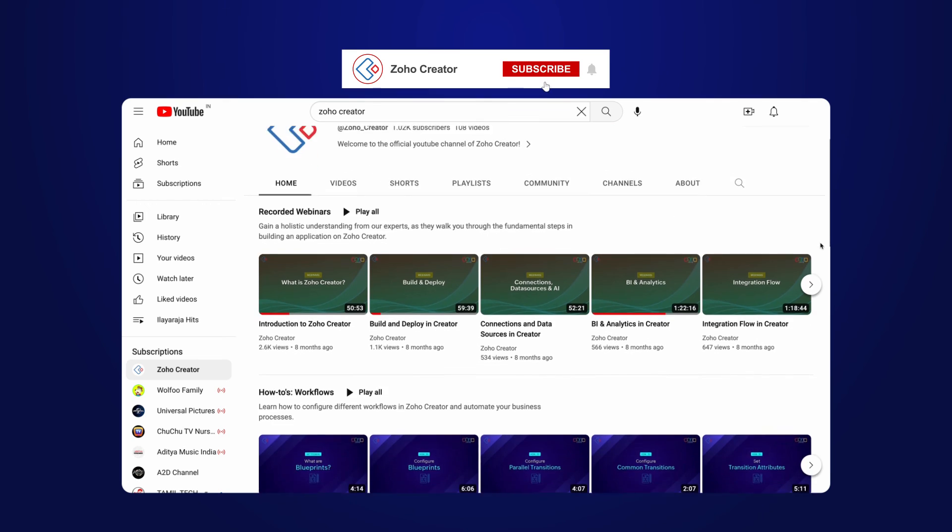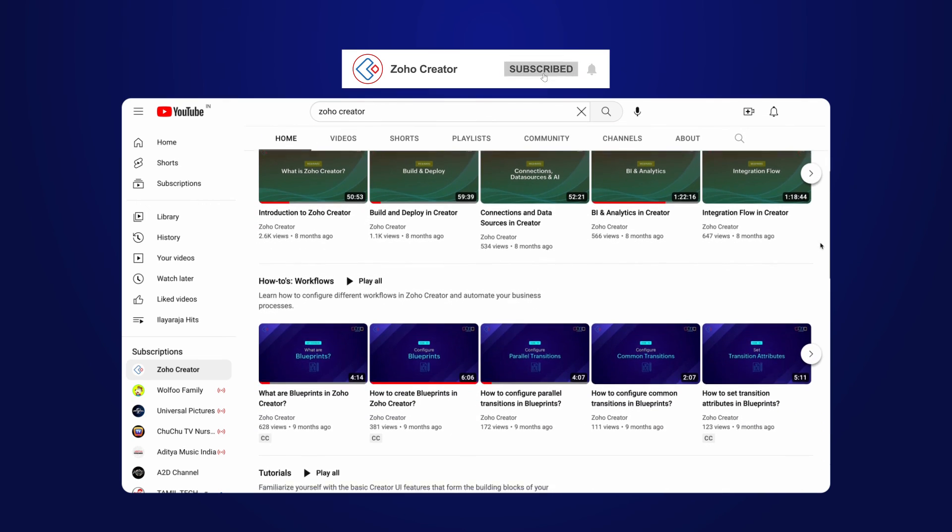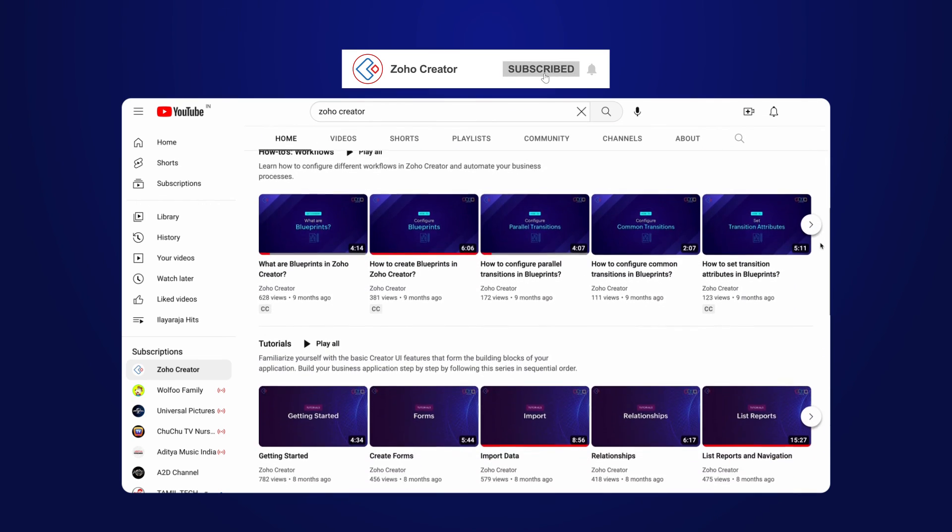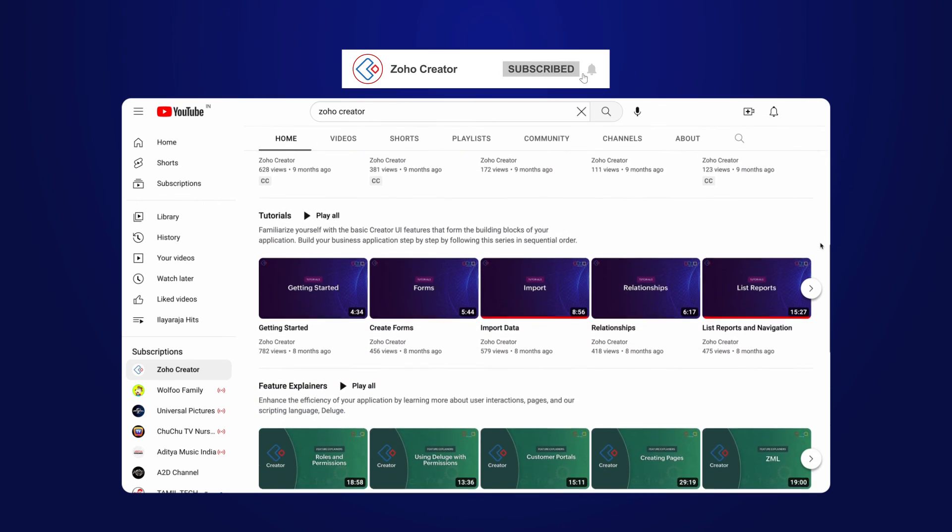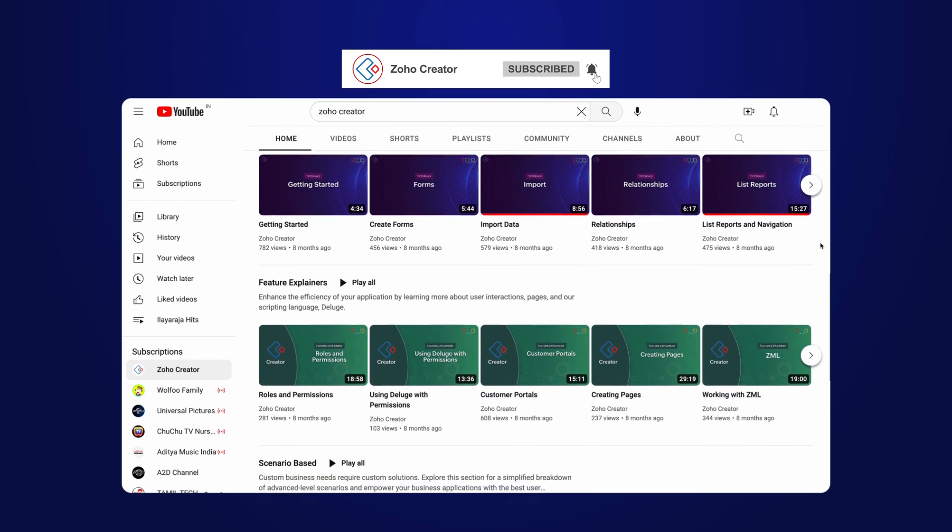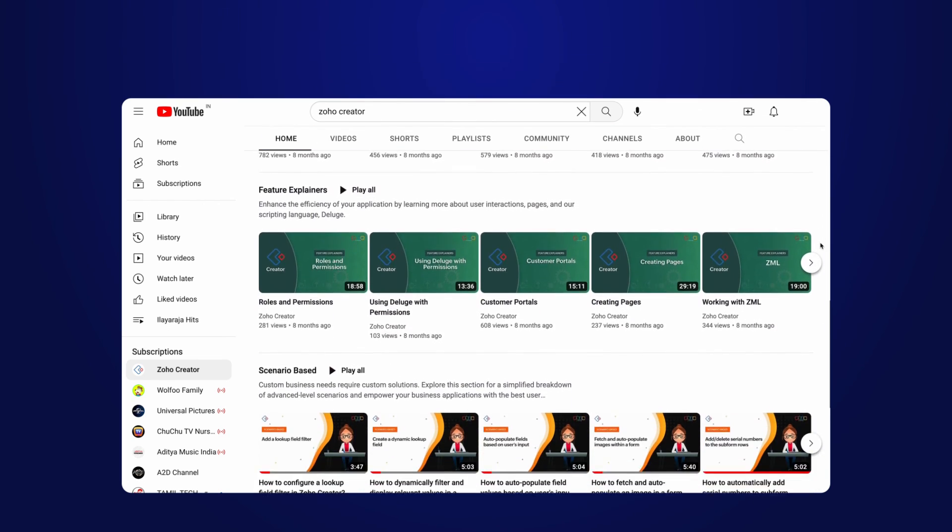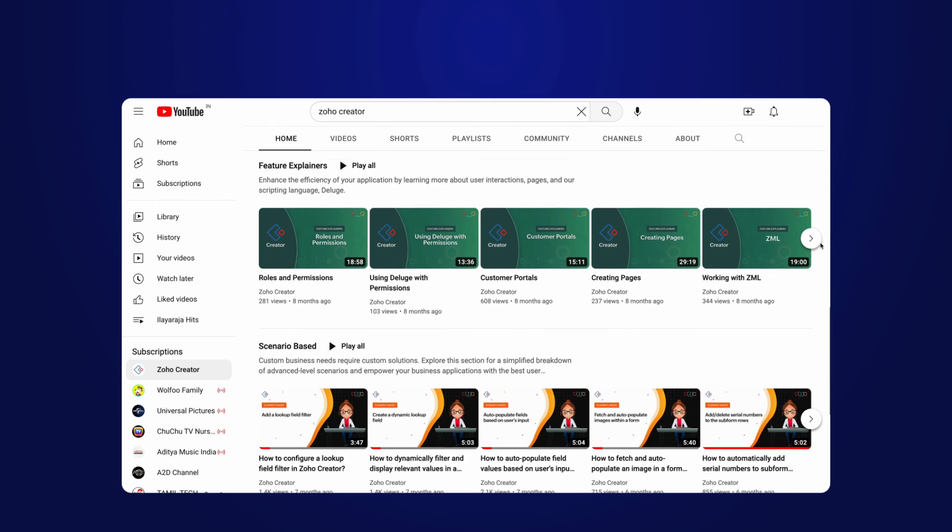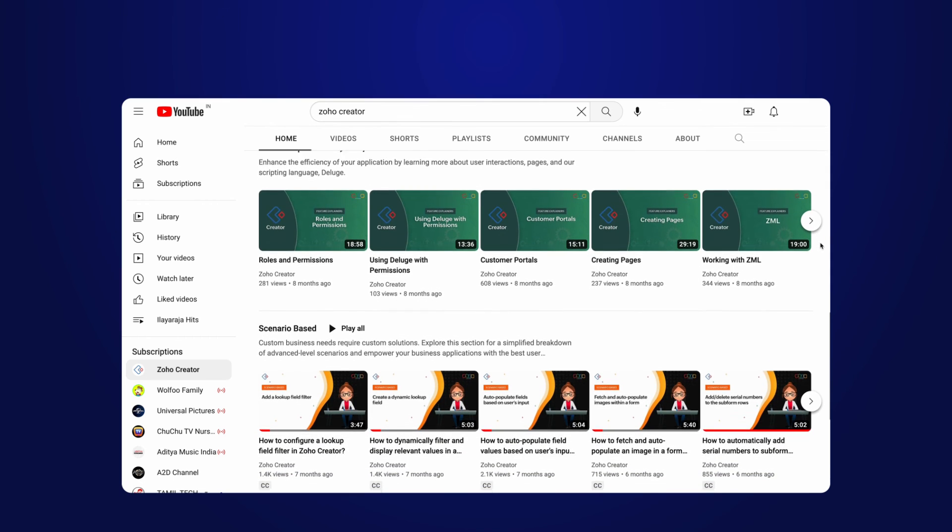That's all for this video. Subscribe to our YouTube channel to learn more about Zoho Creator and press the bell icon to get notified whenever a new video releases. Thanks for watching and we'll see you in another video.